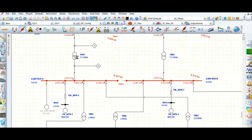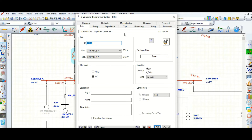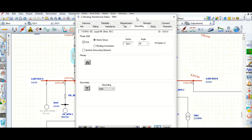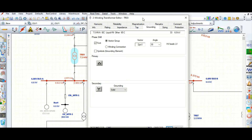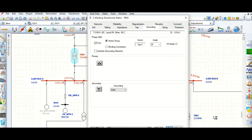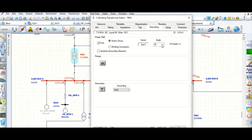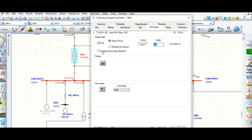Let's go to the transformer grounding tab. This is a 7.5 MVA transformer and the secondary side is 6.6 kV. The grounding symbol shows delta-dyn, so let's change the vector group to Dyn11 by setting it to minus 30 degrees.